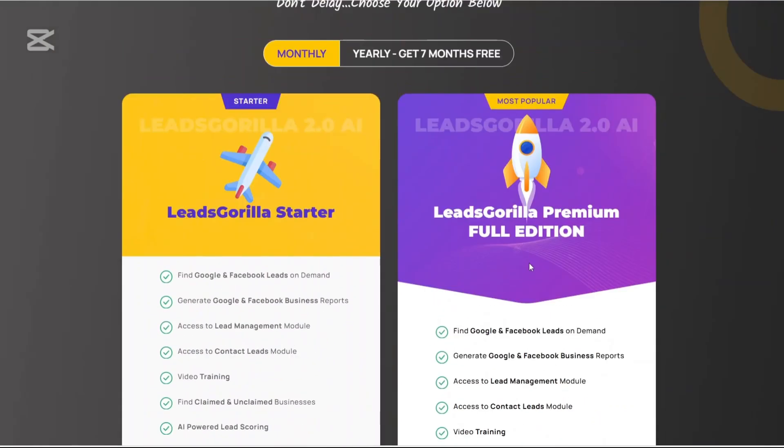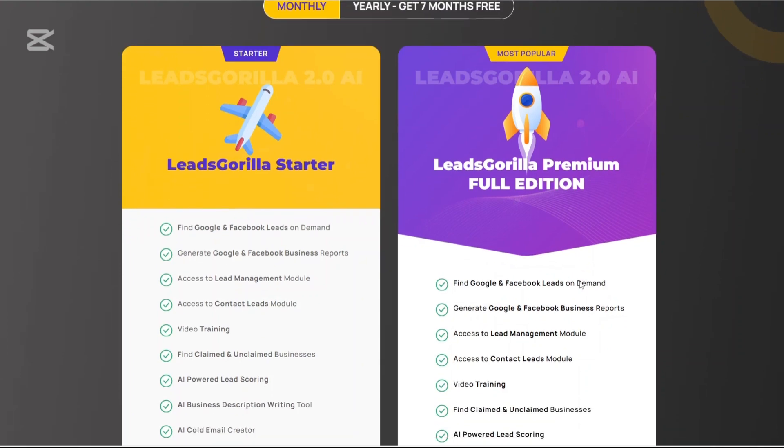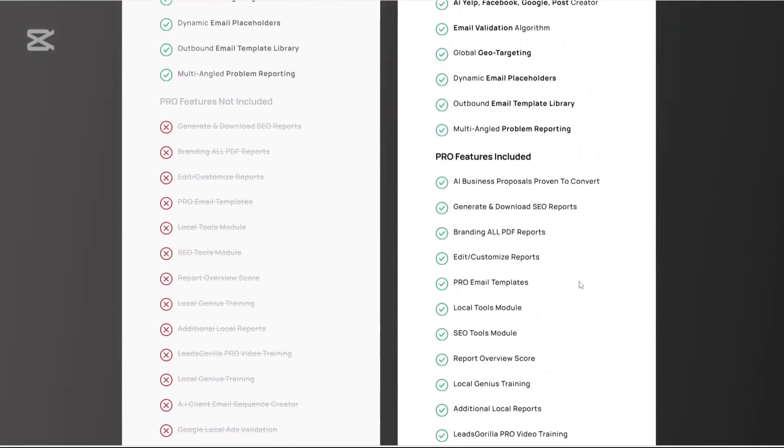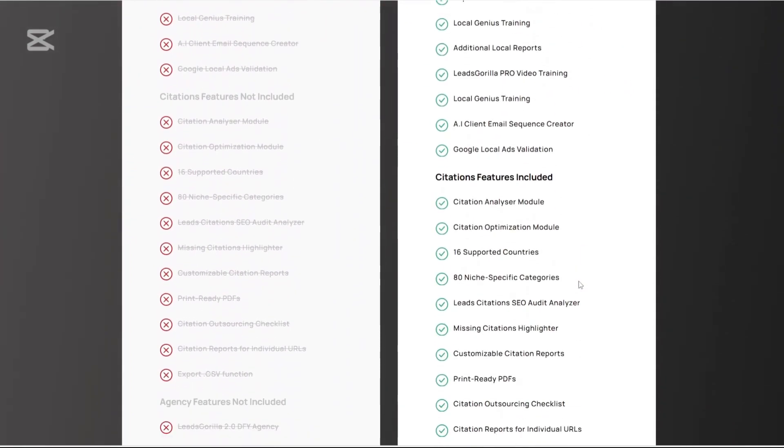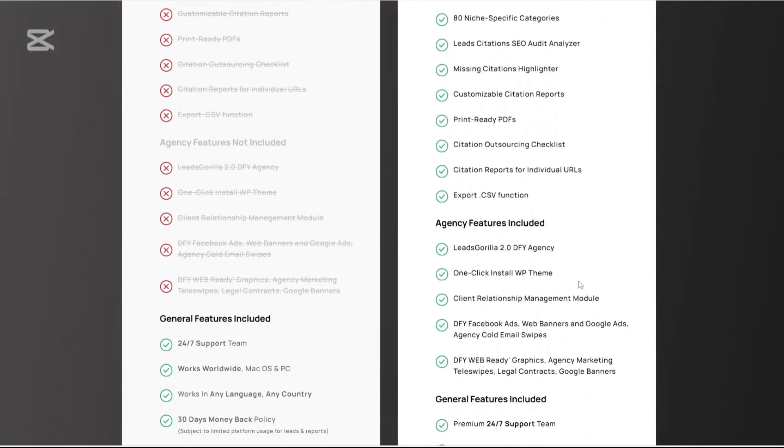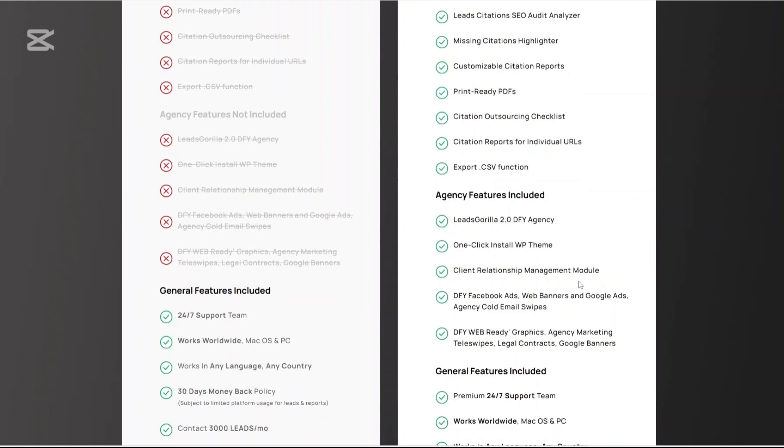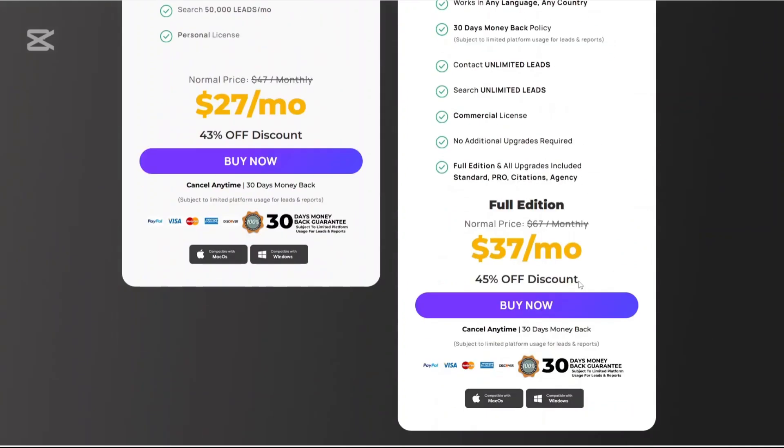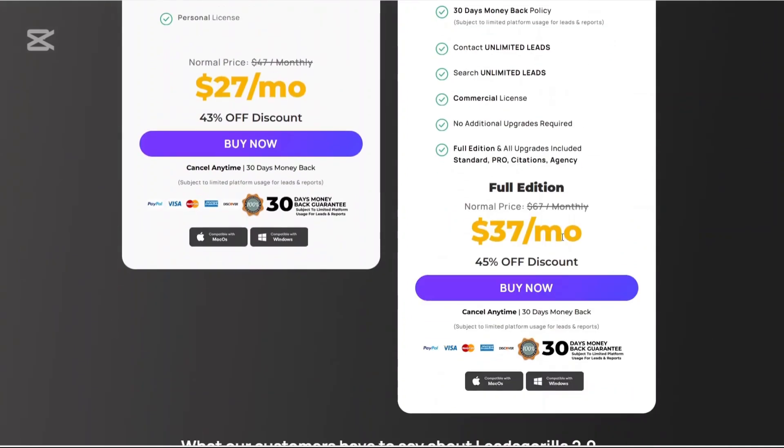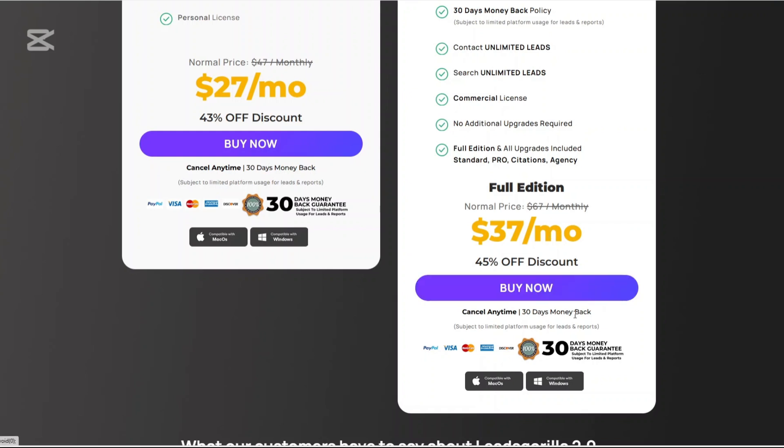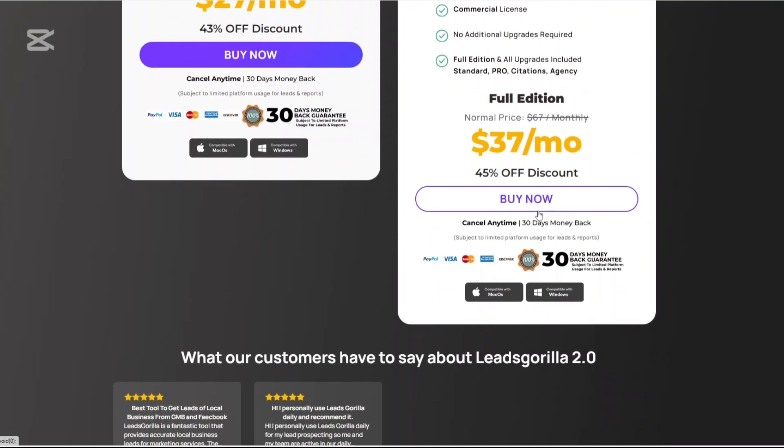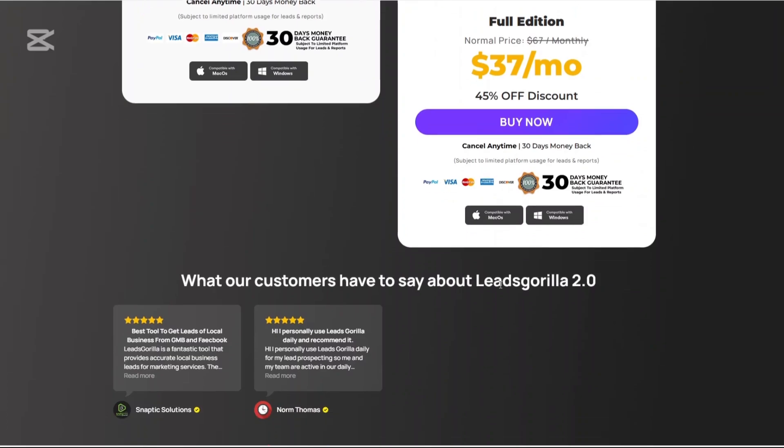With the other plan which is the premium Leeds Gorilla plan you can do a lot of things. Things that you cannot do on the starter plan and it costs just $37 per month. Also a 45% off discount and a 30-day money-back guarantee. This is great for anyone considering either a starter or an experienced user.